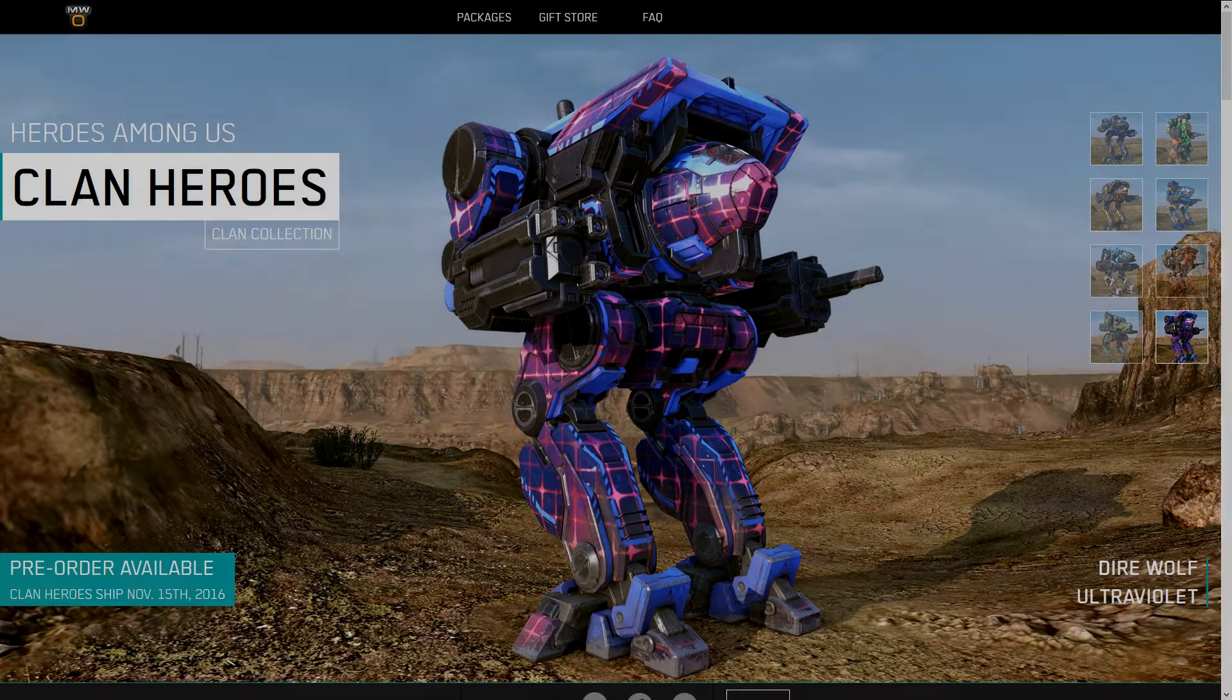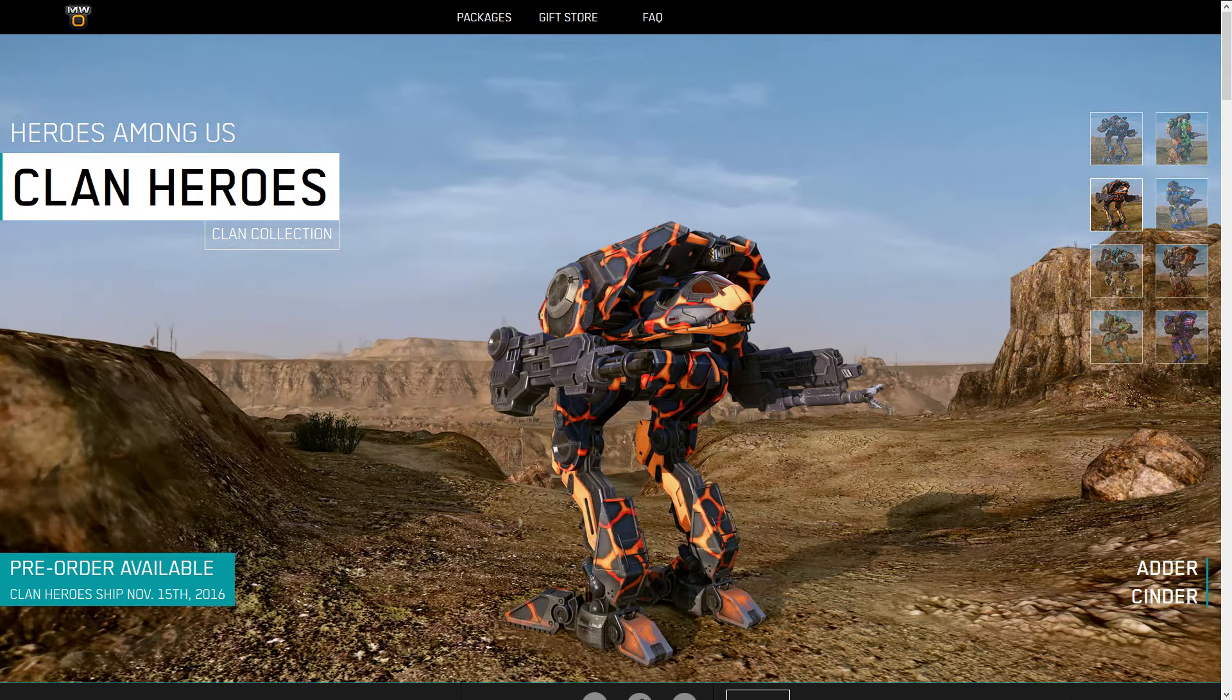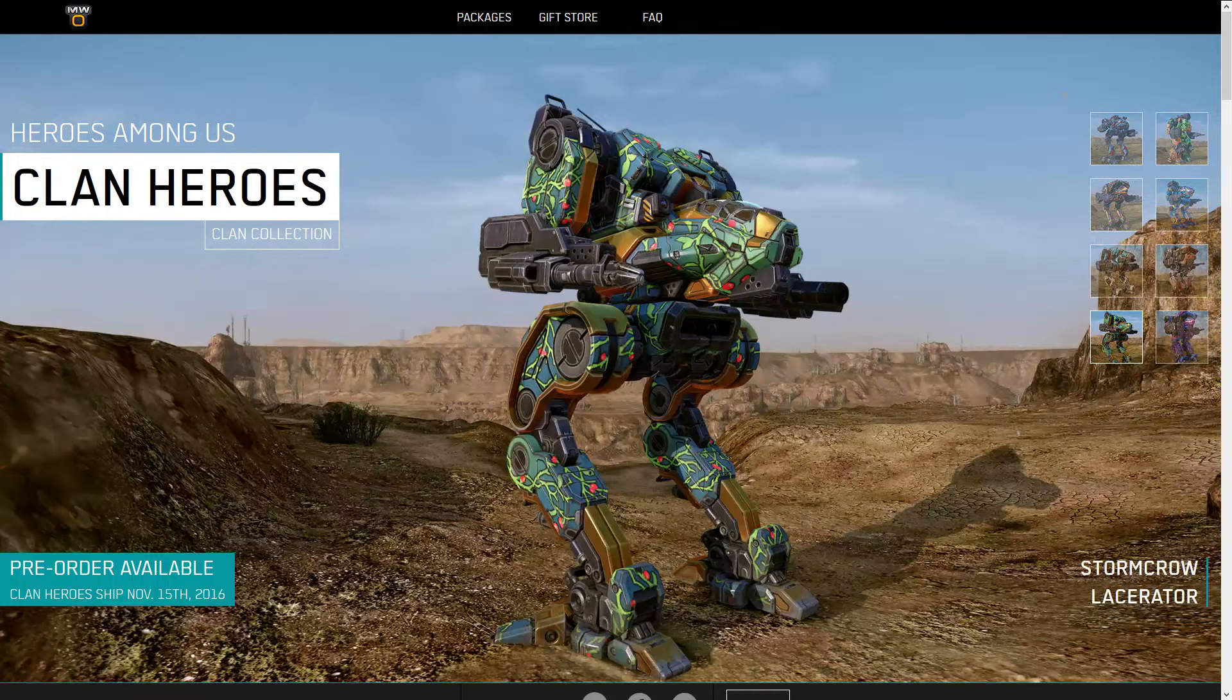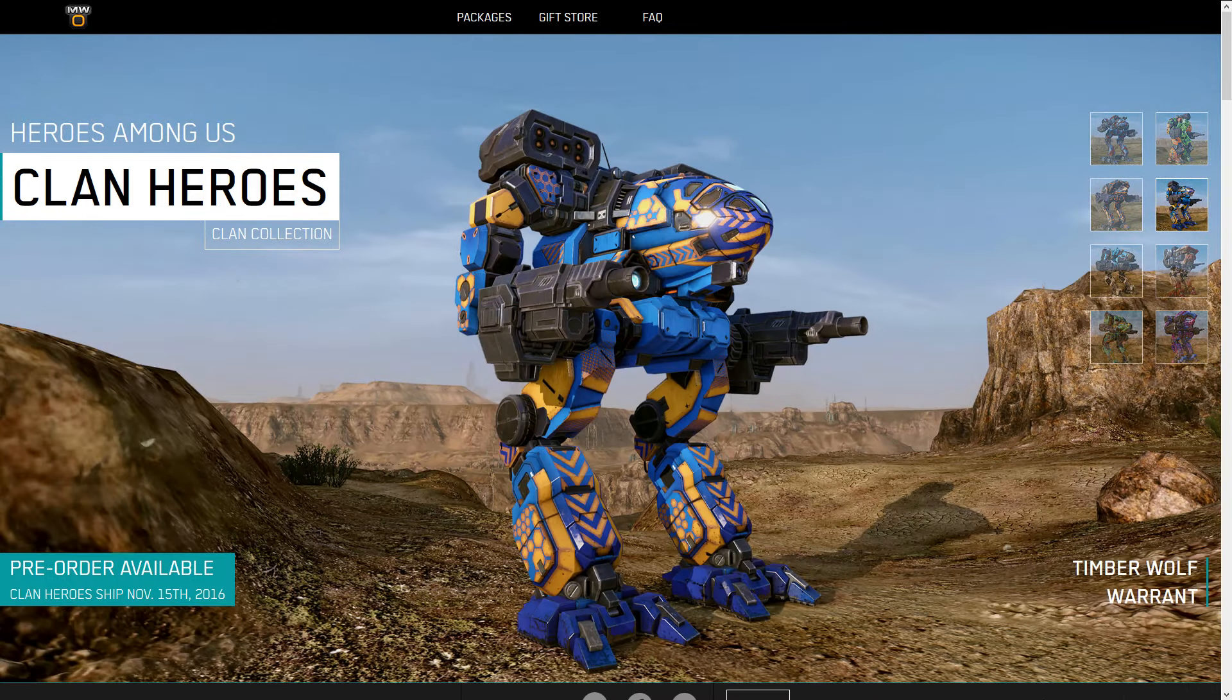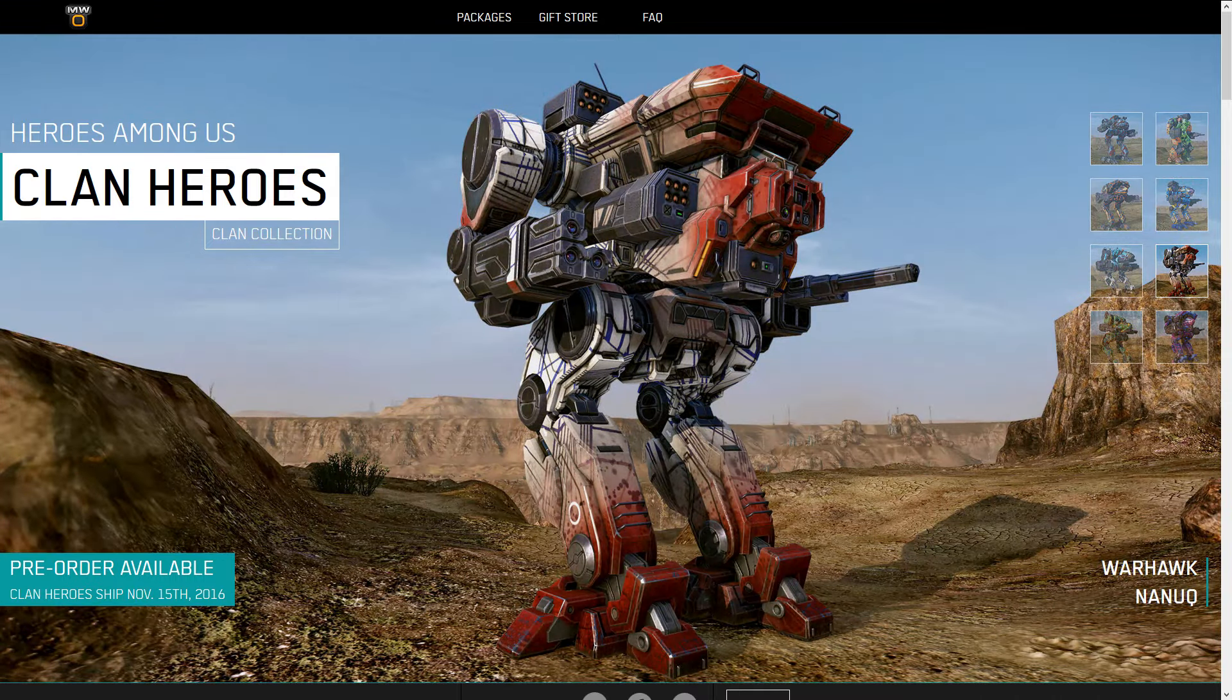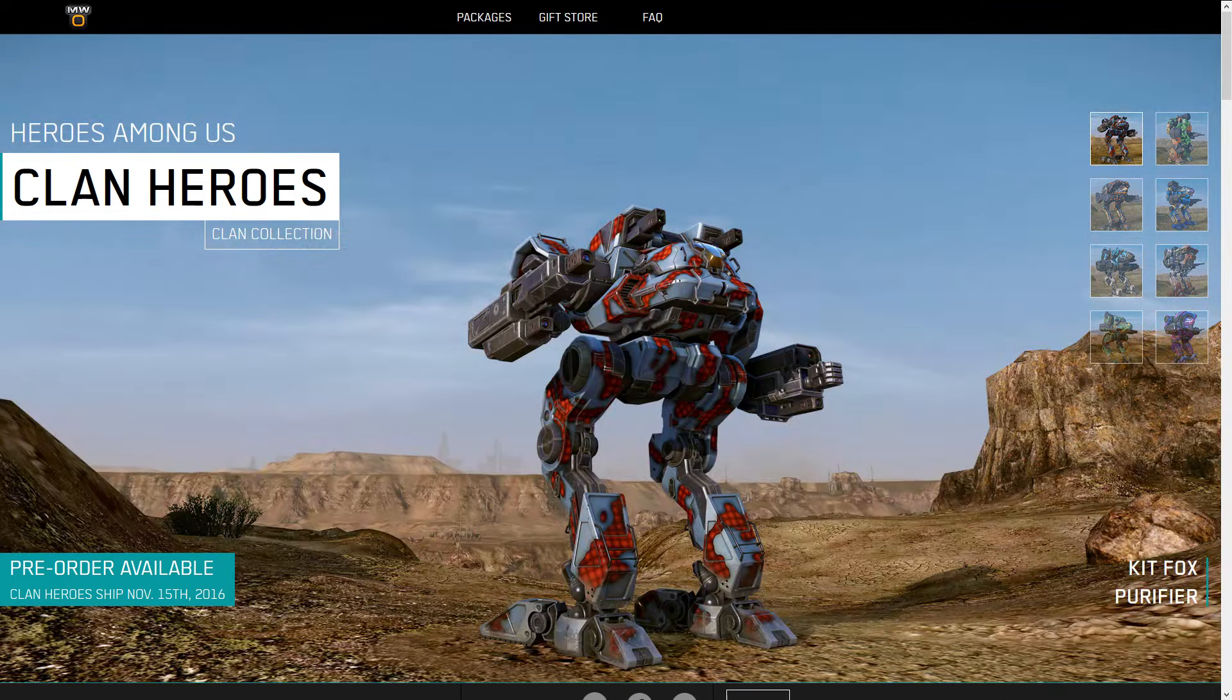Hello and welcome to another Should You Buy, and this one we're going to look at the new clan heroes that were just announced today. Now what we don't need to do is look at their hitboxes and that kind of stuff as we already have them. We have these mechs and we can go play on them right now. The only thing that we need to really worry about is the omnipods for these mechs.